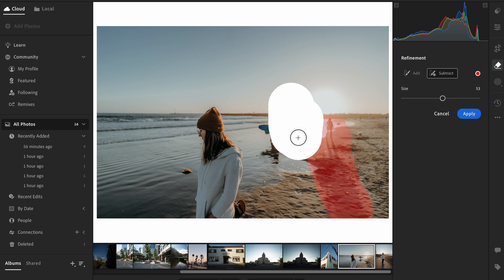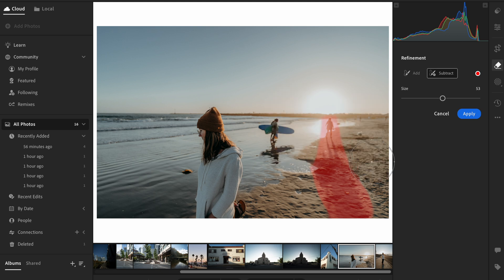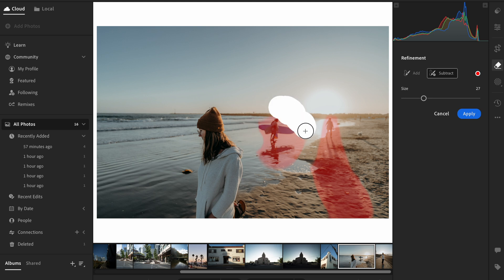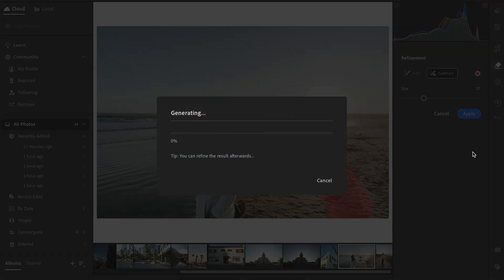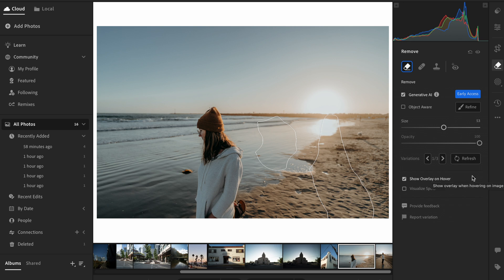Now you are able to start painting out whatever distractions or objects you want to remove from your images. You want to make sure to select the entire object that you want to remove and any shadows that might be cast by that object. Like any brush selection, you can adjust the brush size and add or subtract from your selection. Once you've made your selection, hit apply and watch the AI remove whatever objects you selected from your image.